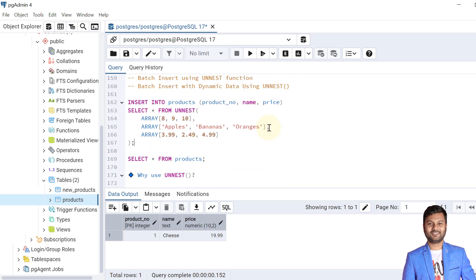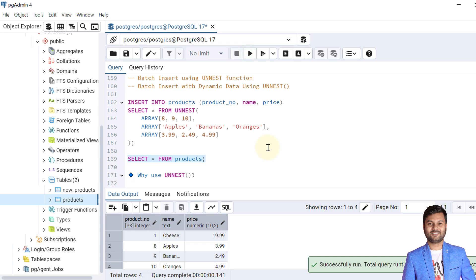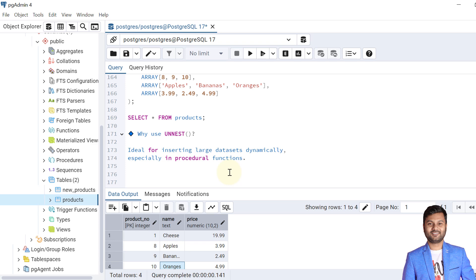Now let's see how to insert data using the UNNEST function, which is useful for dynamic data insertion when we don't know how many records to insert. The syntax is: INSERT INTO the product table with columns, then a SELECT using UNNEST with arrays. For example, UNNEST(ARRAY[8,9,10]) for product_number, UNNEST(ARRAY['apples','bananas','orange']) for names, and UNNEST for prices. The data is inserted and verified. UNNEST is useful for large data sets that are dynamically generated.